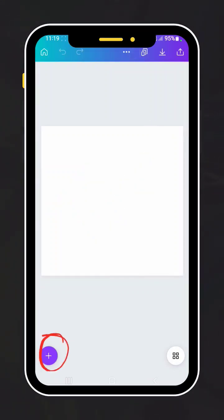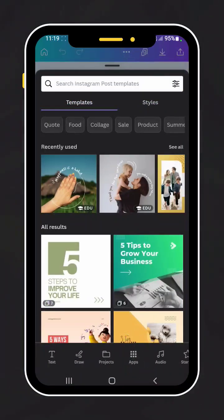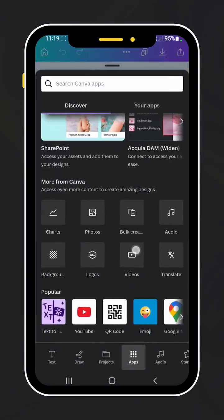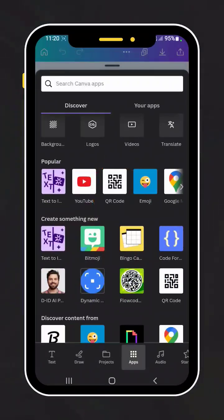Go to the plus option and slide to the right direction. Select the apps option, and here you'll find the QR code option in the popular format, or you can search for QR code directly in the search tab.